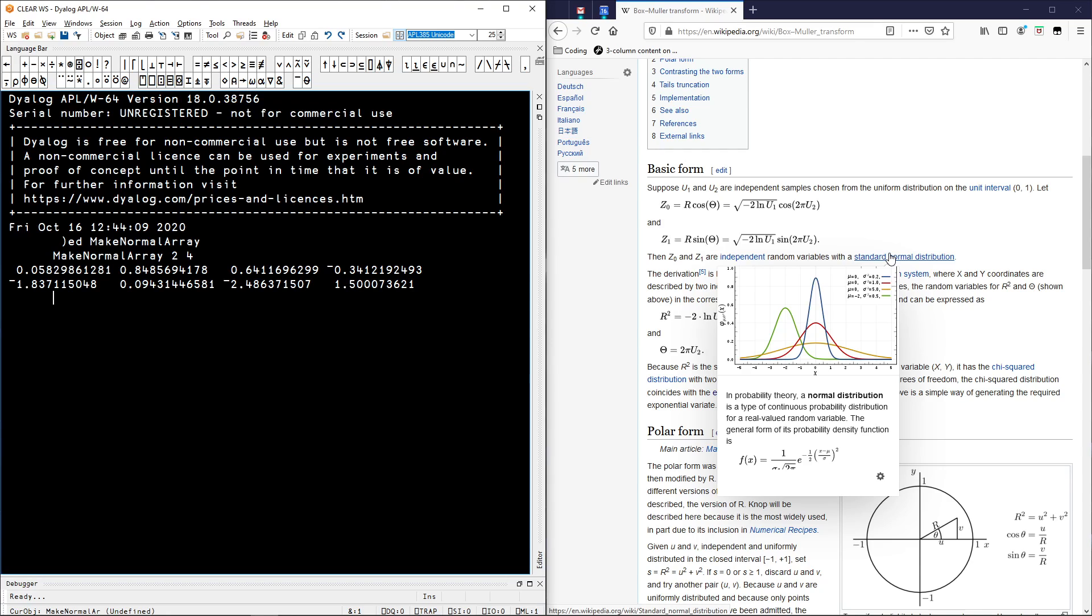So let's make that bell curve in the next video and get moving with our neural network implementation.